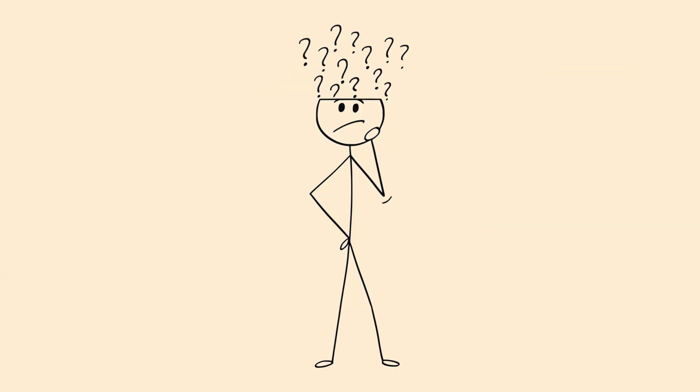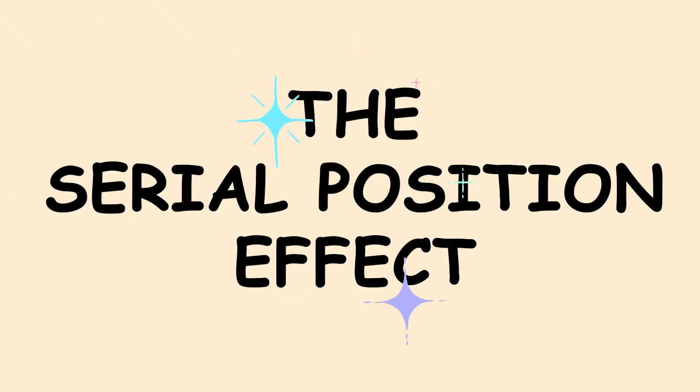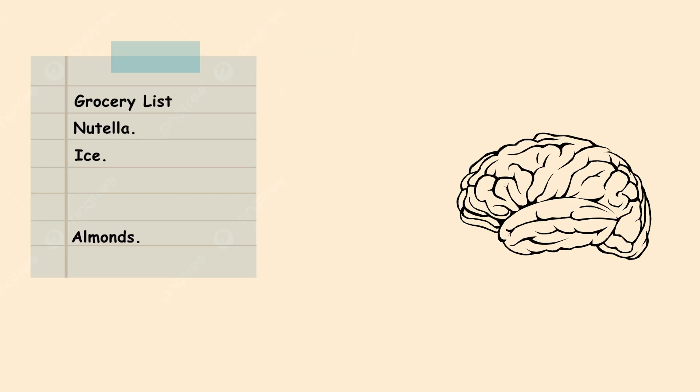You're trying to remember a grocery list and can recall the first few items and the last few, but everything in the middle is gone. That's the serial position effect creating a memory curve. Your brain prioritizes information based on its position.